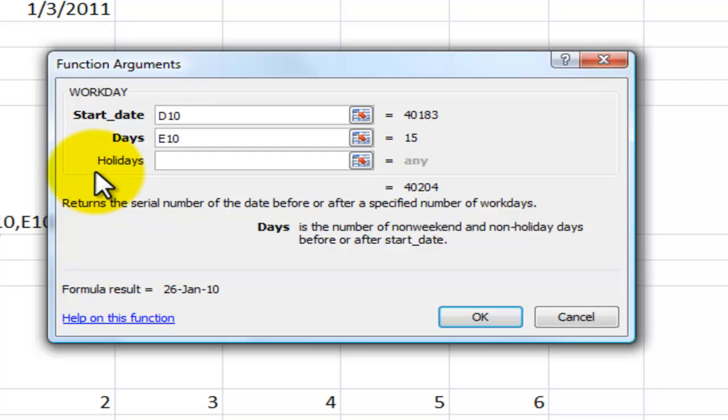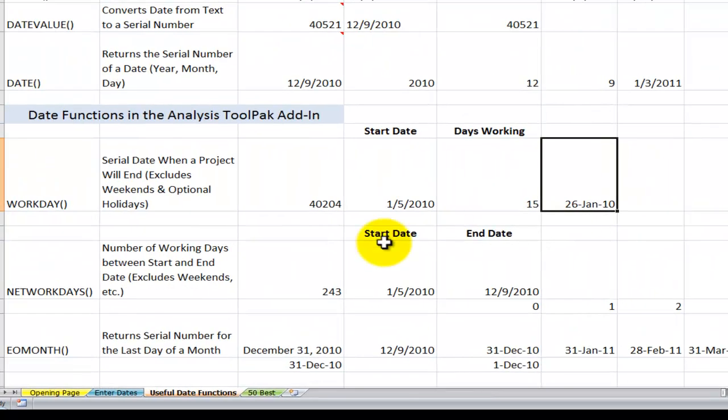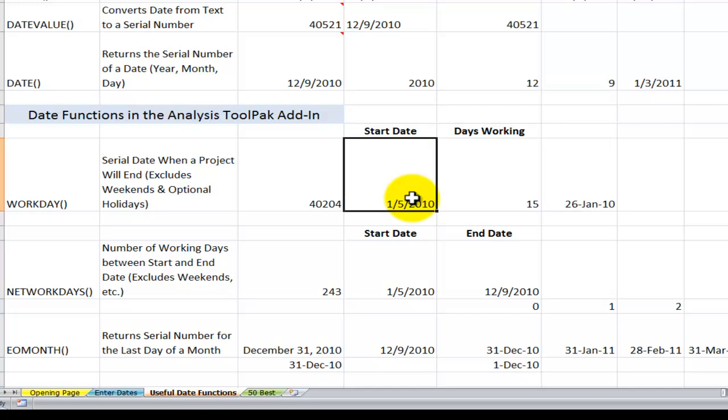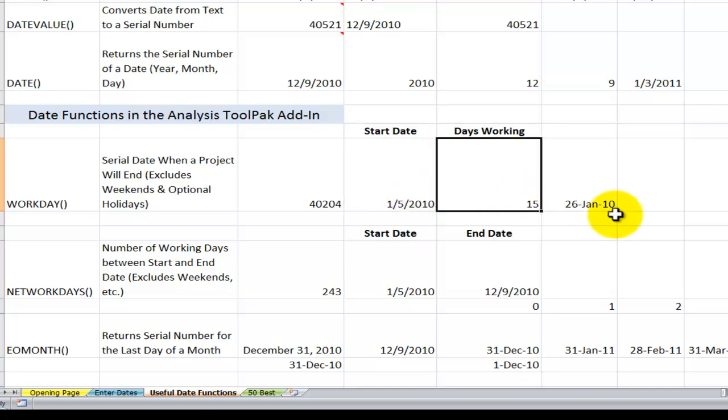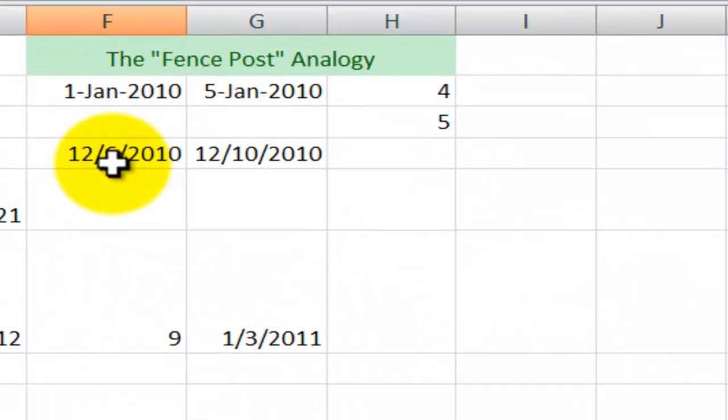It said, well, you didn't work on Saturdays and Sundays. And if I want to exclude others, then create a name range for the holidays when you didn't work. So now when I click OK, there you can see that a starting date of January 5th, working 15 days, excluding Saturday and Sunday, this project will end on the 26th of January. And again, let's come over here.